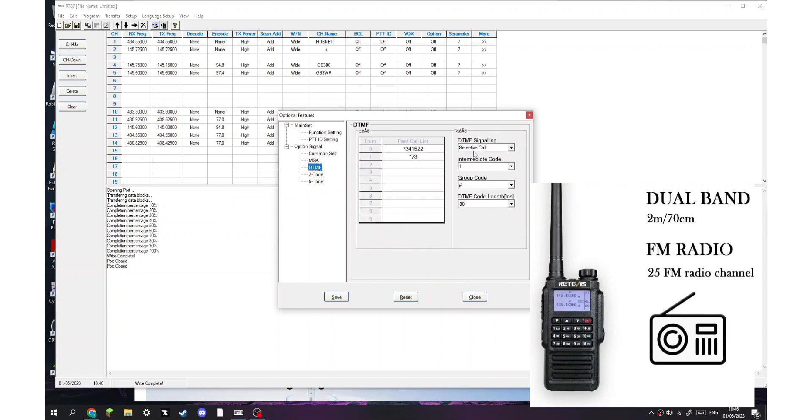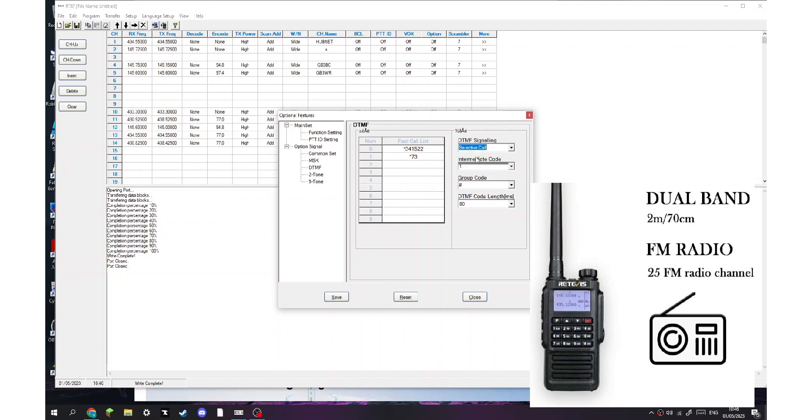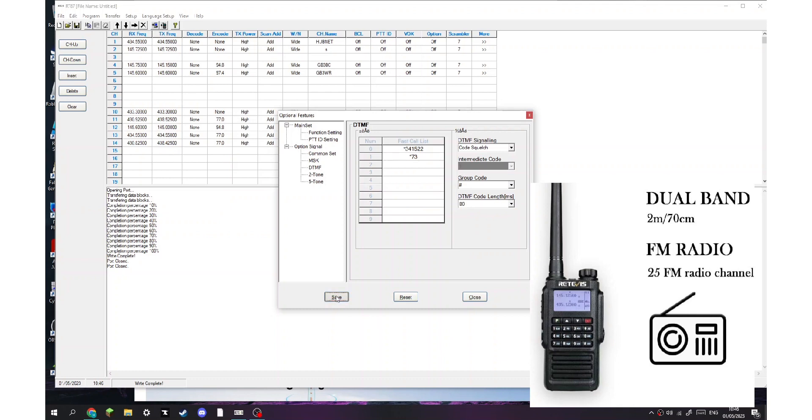Hmm, I'm going to put it onto code squelch and send that. Yeah, see that just works. I'm not going to change that. So when I click save it doesn't actually do anything.